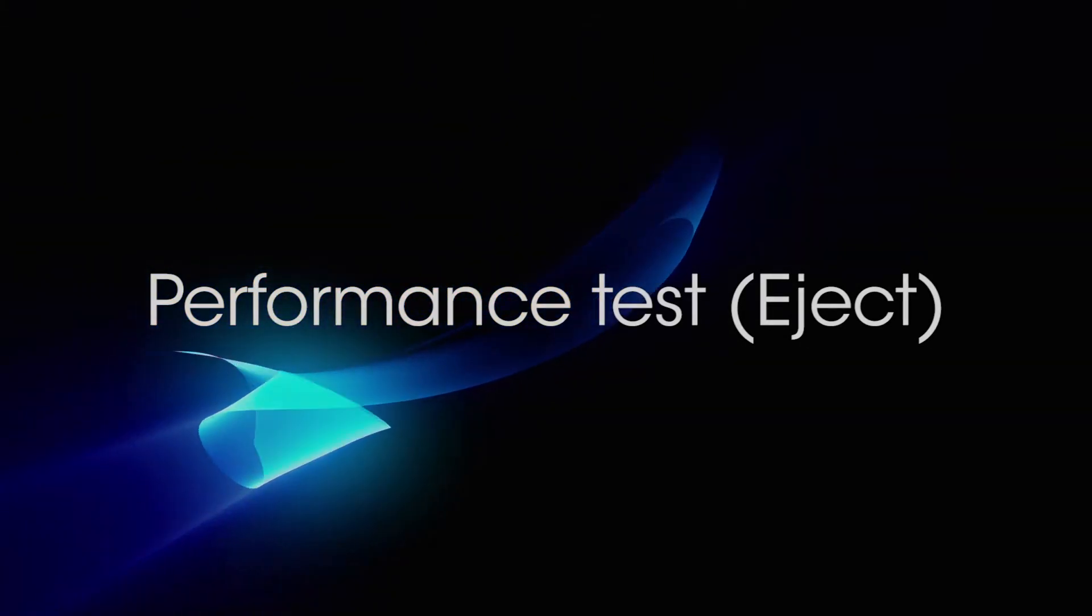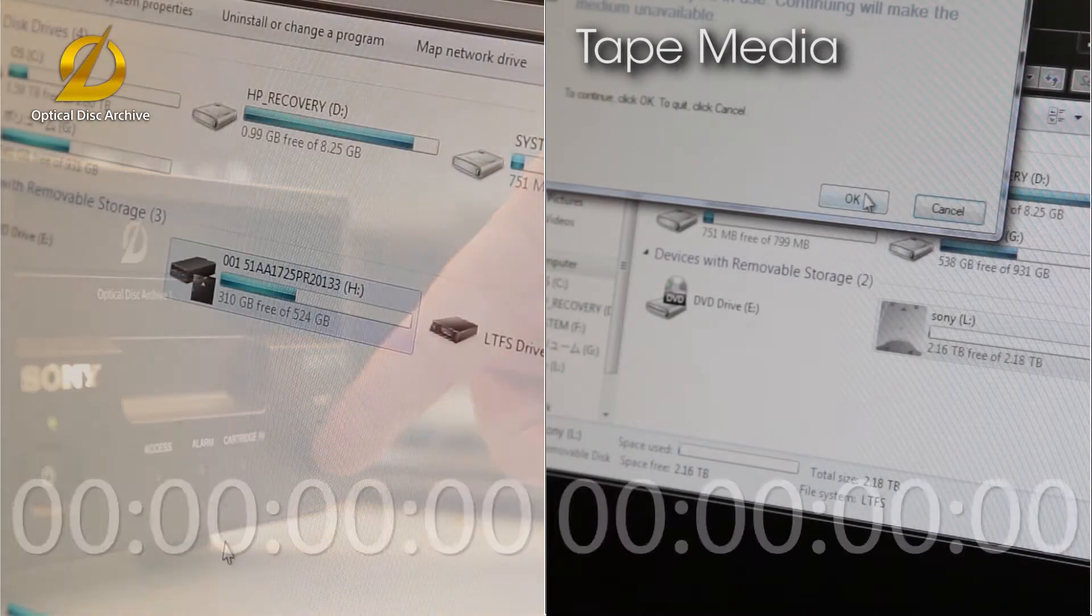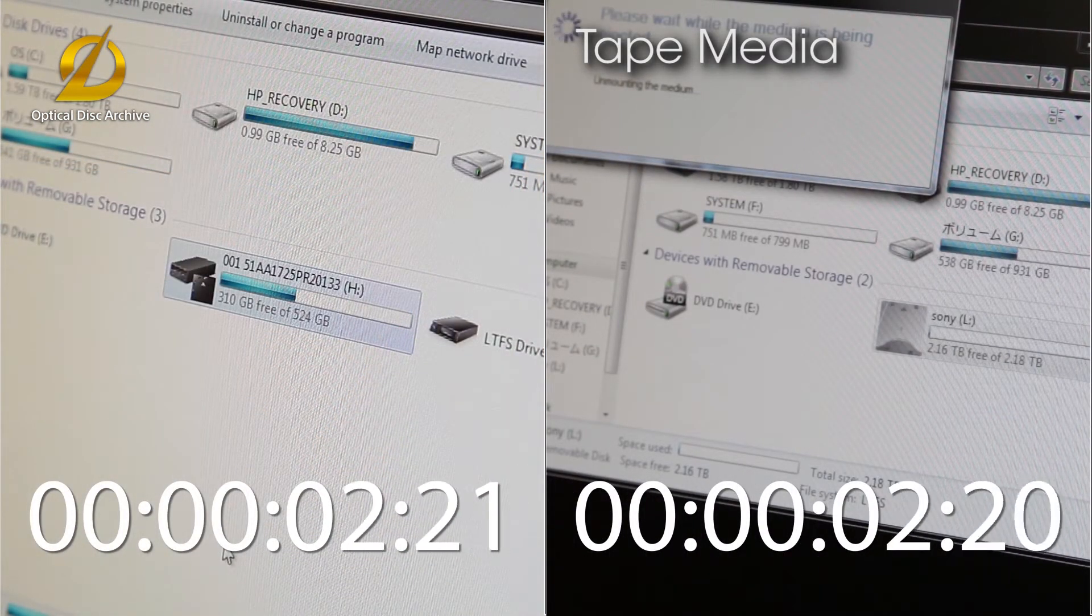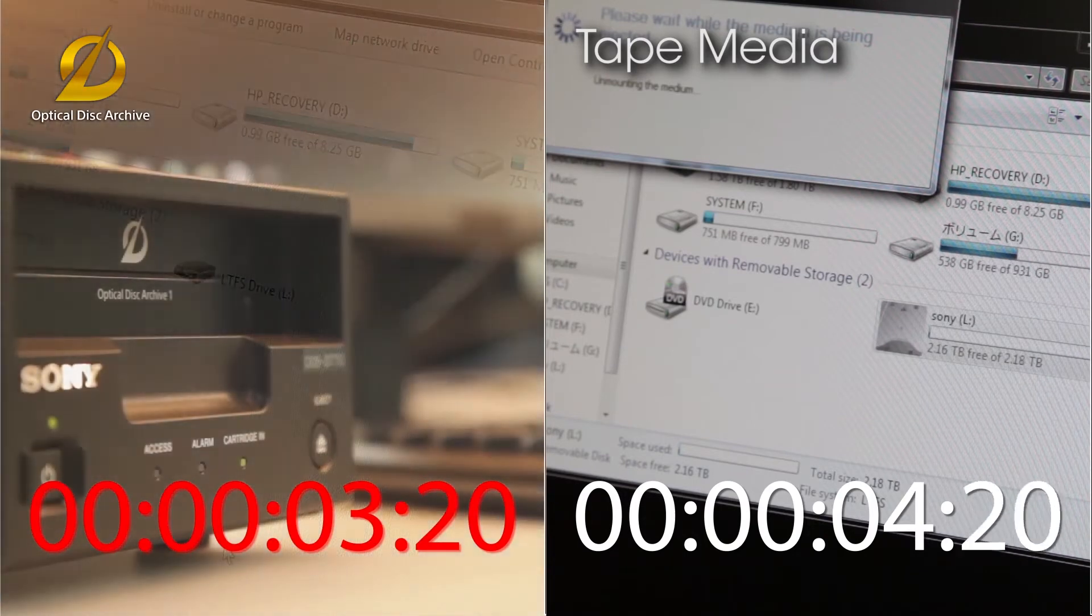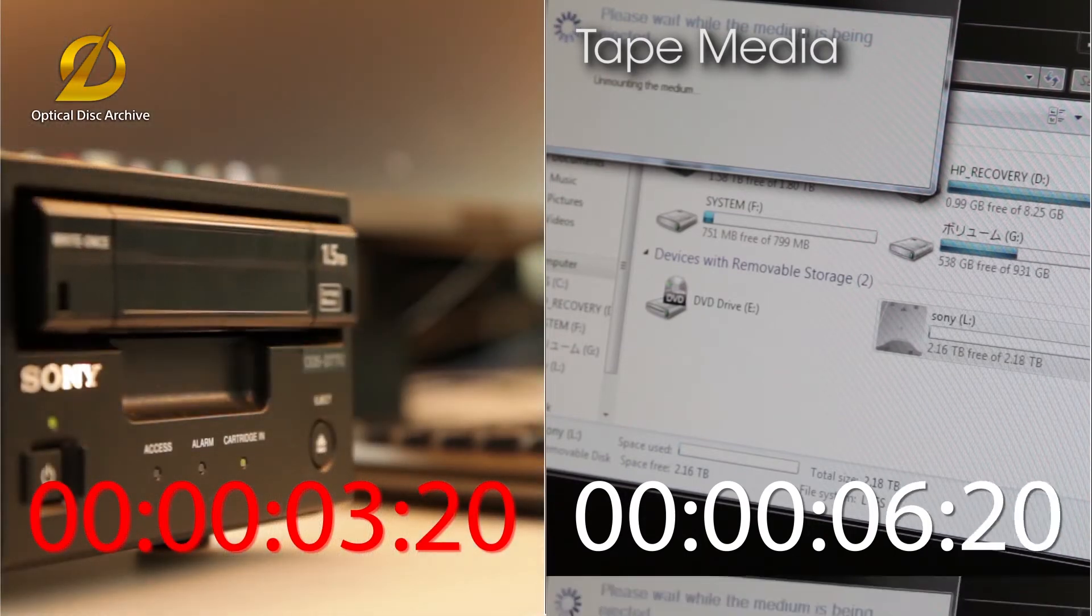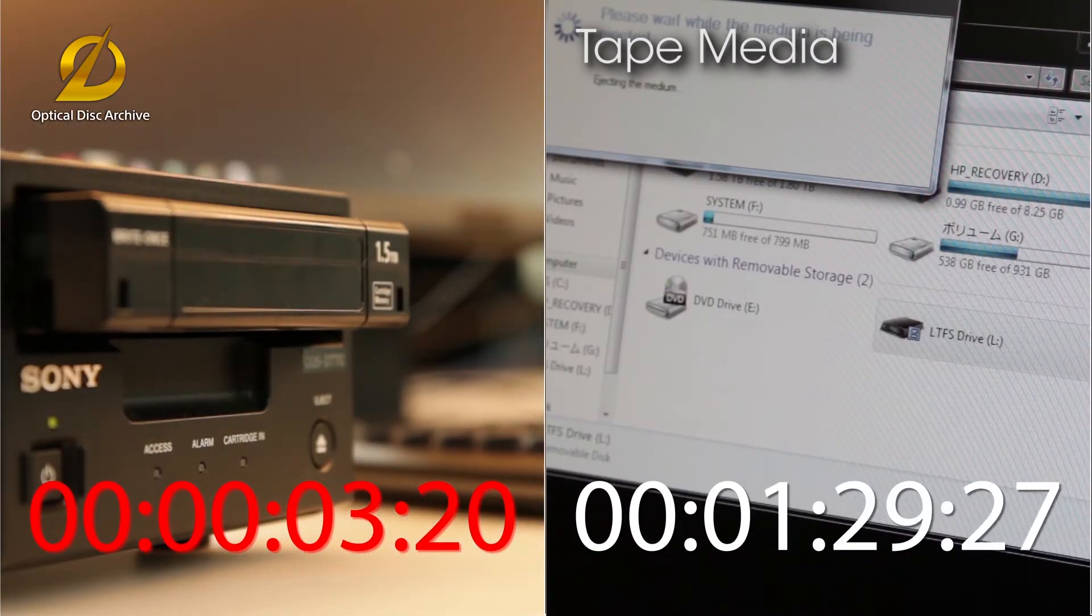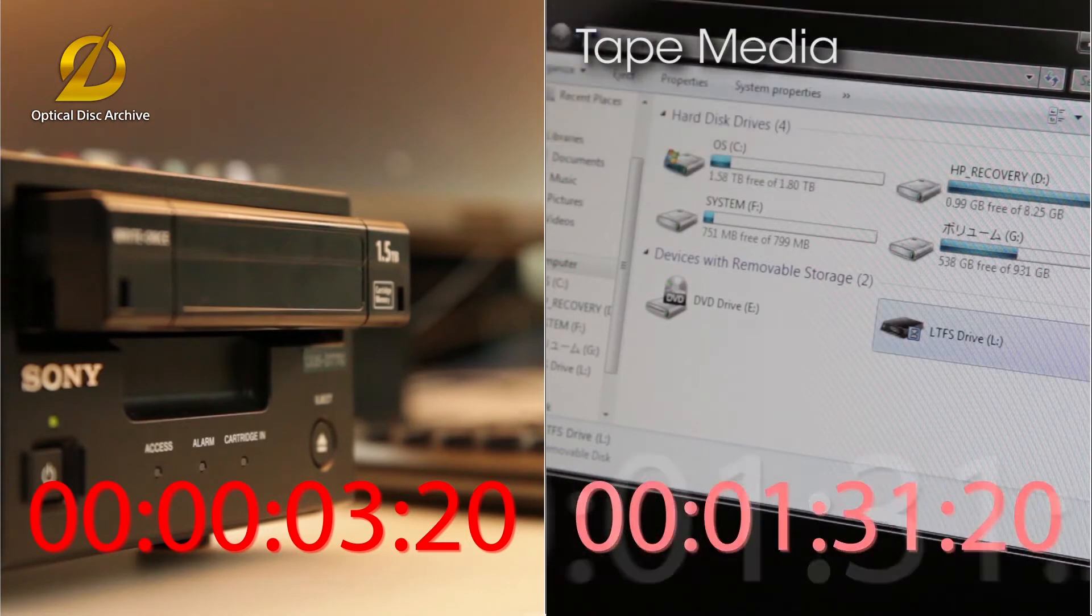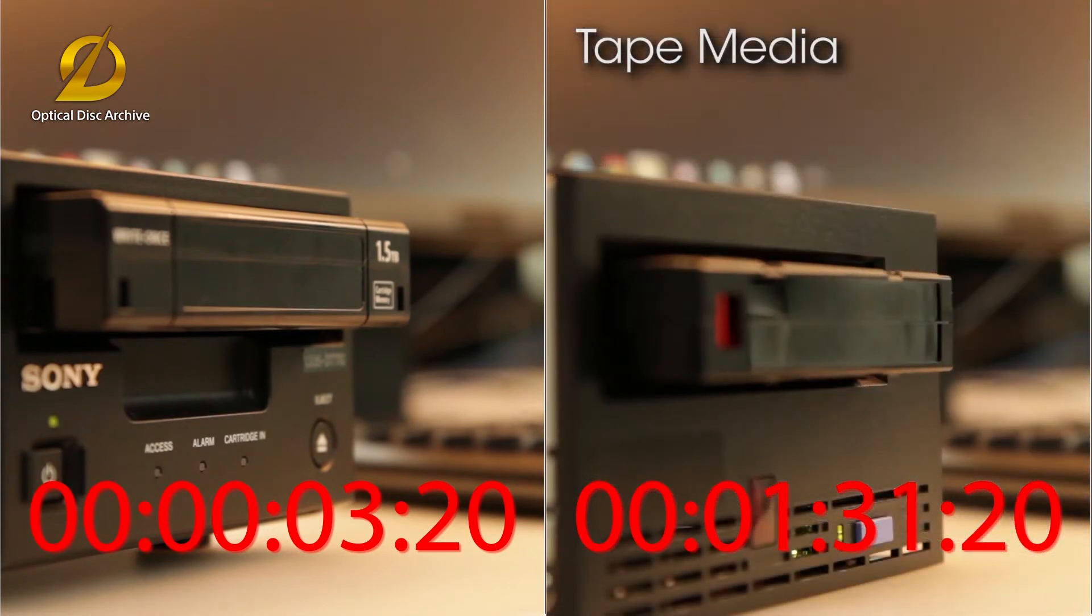Next, let's measure the time needed to eject the cartridge. We can see that the optical disc archive is faster to eject. The tape media requires the winding of the tape, making ejecting slower.